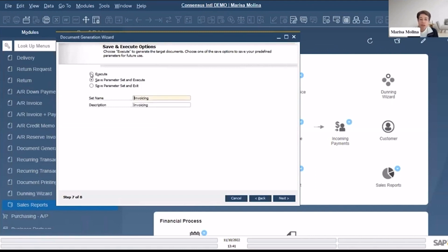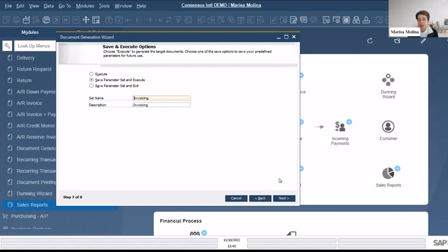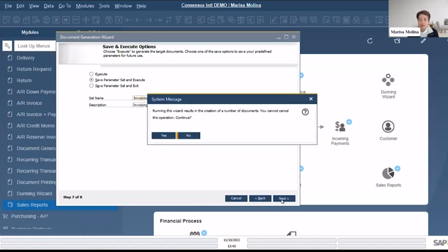Next, here are the three options. The first time that you do it you can just execute it - means you're not saving the parameters - or you can save the parameters and execute, or just save the parameters and exit so you're not executing anything. In my case I will say save parameter set and execute. So my selection criteria will be saved for the next time that I'm using this Document Generation Wizard, and I am in step seven of eight. So let's go to next.